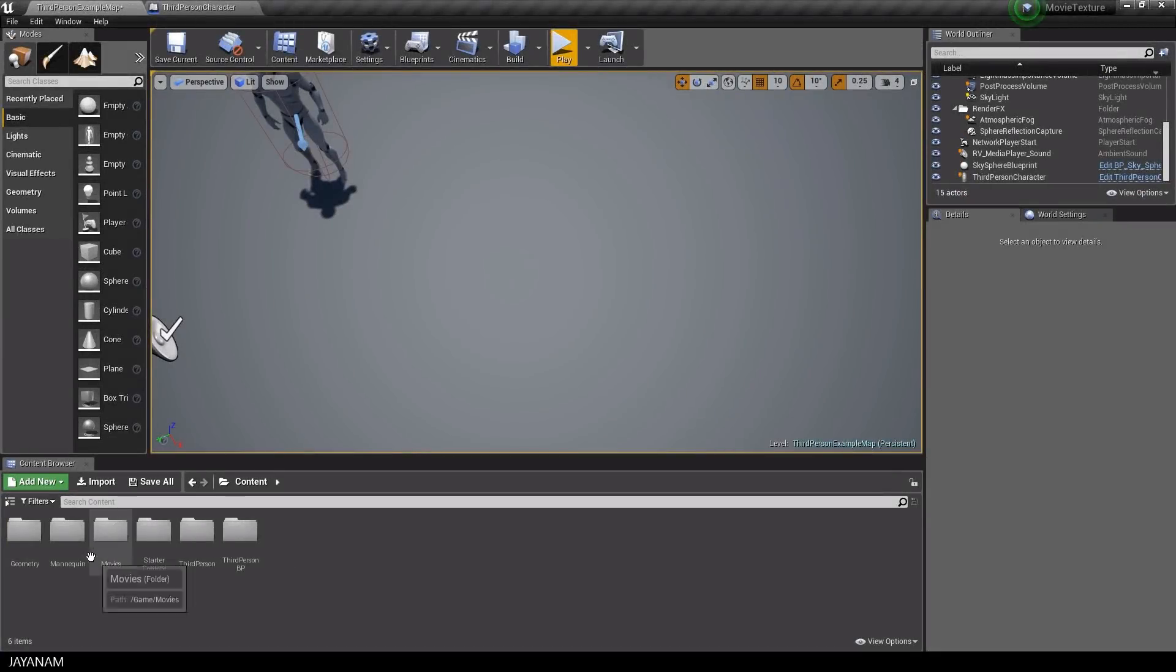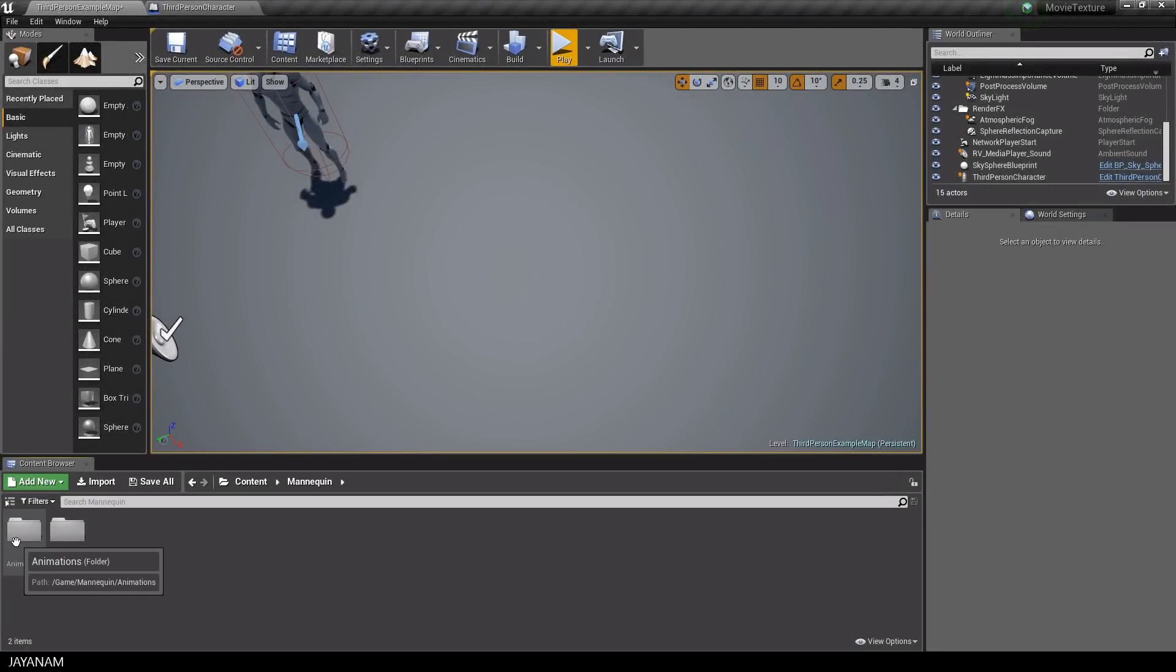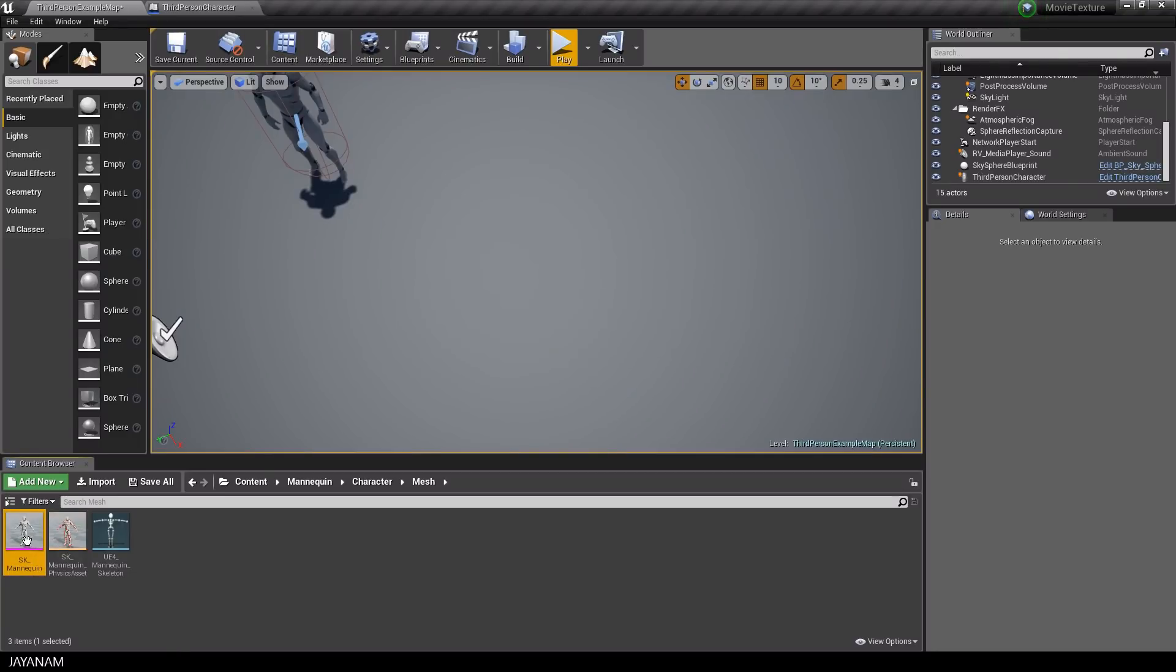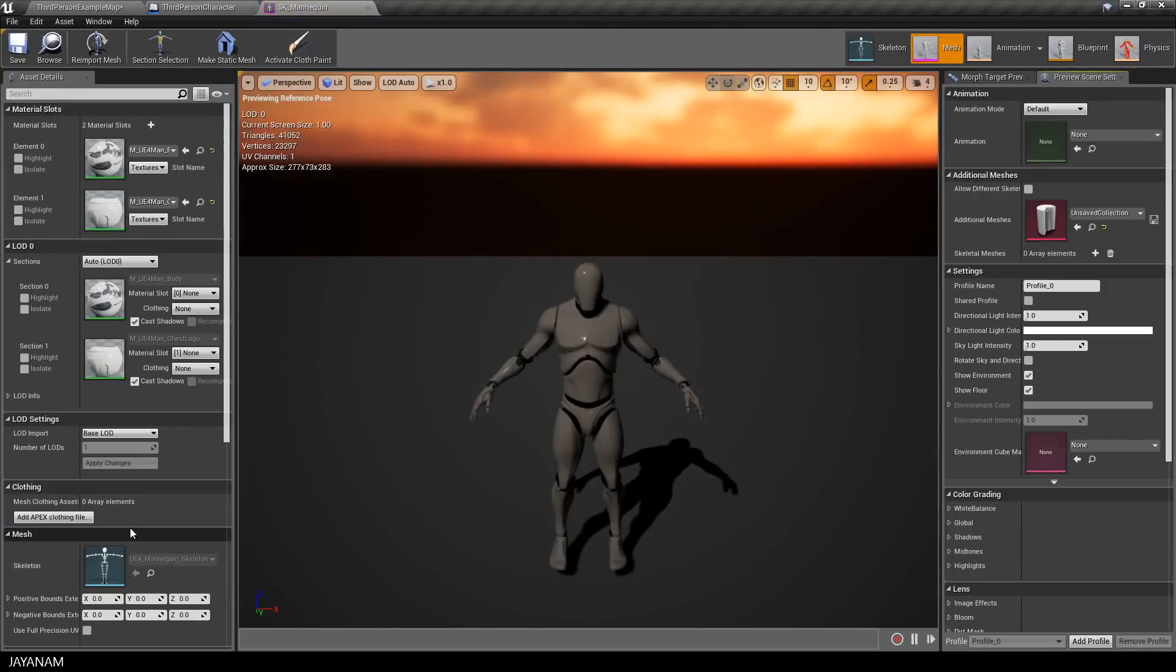But now let's have a look at the character's setup. The mannequin character folder contains the skeletal mesh. You can double click and open it and when you switch to the skeleton you can see the setup of the bones.